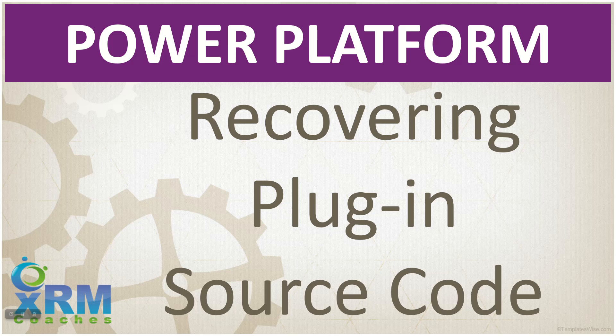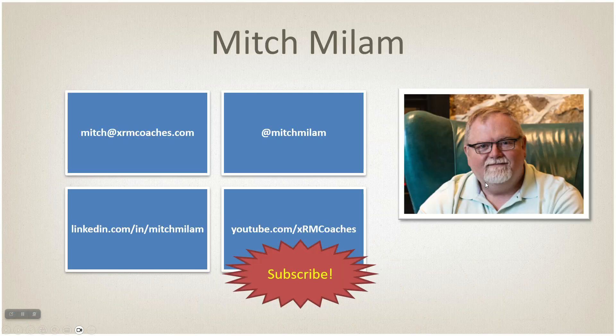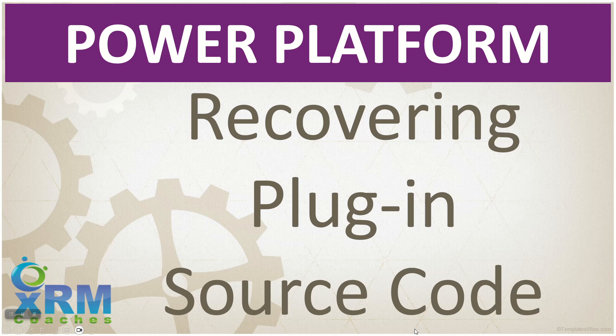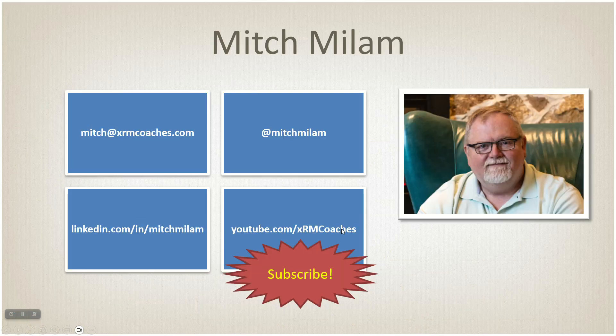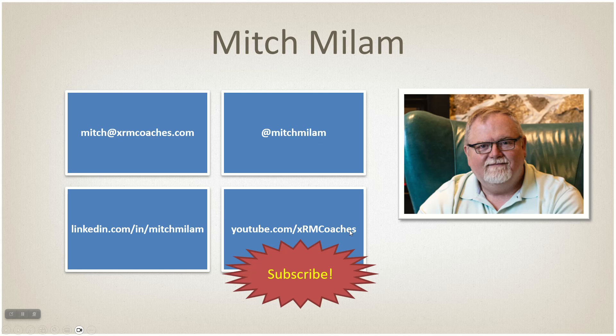Hey everybody, today we're going to talk about how you can recover the source code for a plugin that you don't have source code for. My name is Mitch Milam, I'm a former Microsoft MVP. I can be reached by email, Twitter, LinkedIn, or on my YouTube channel here.